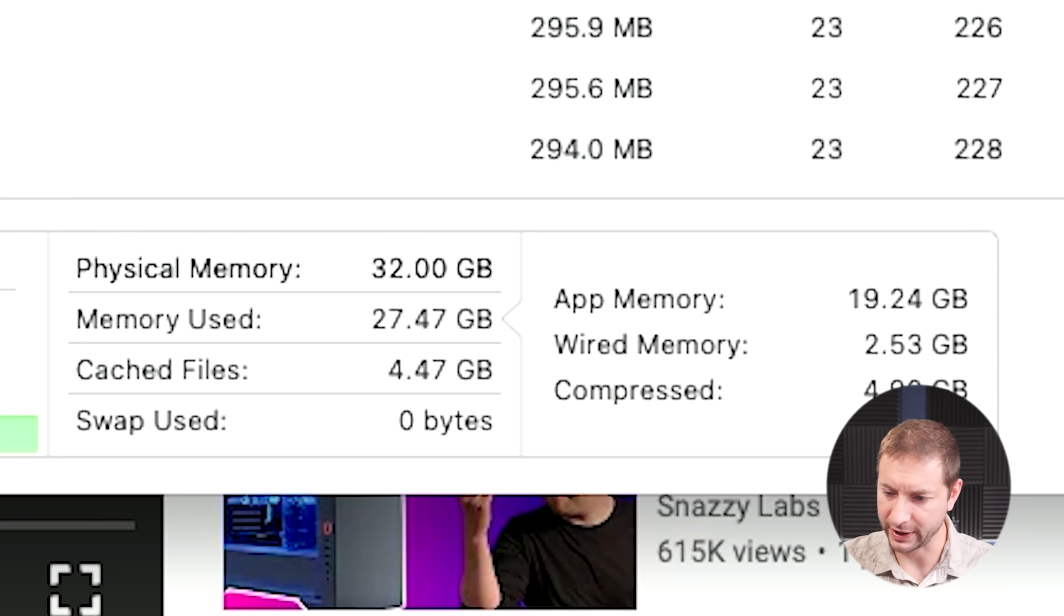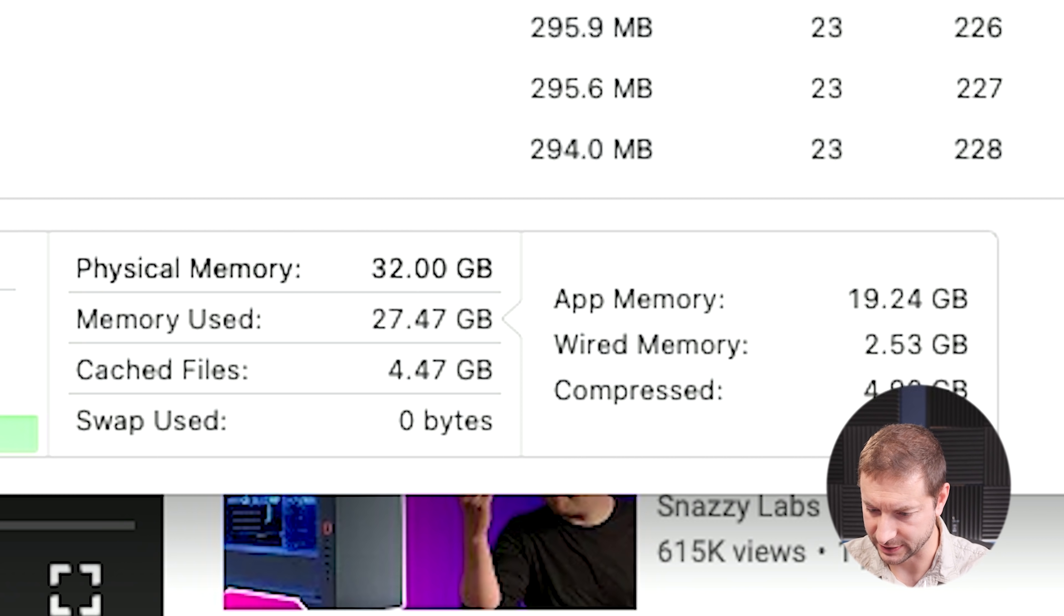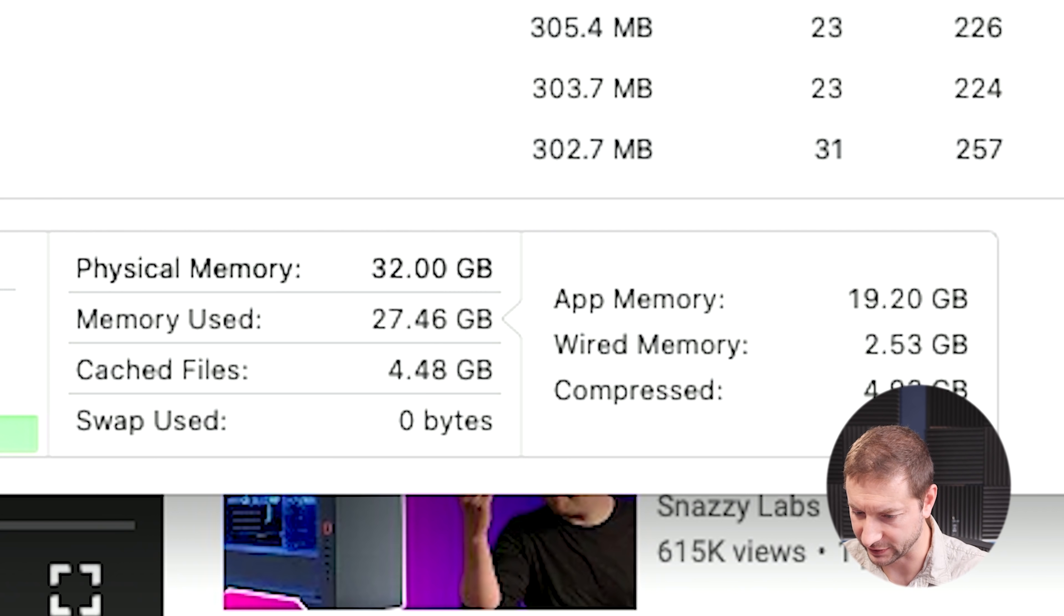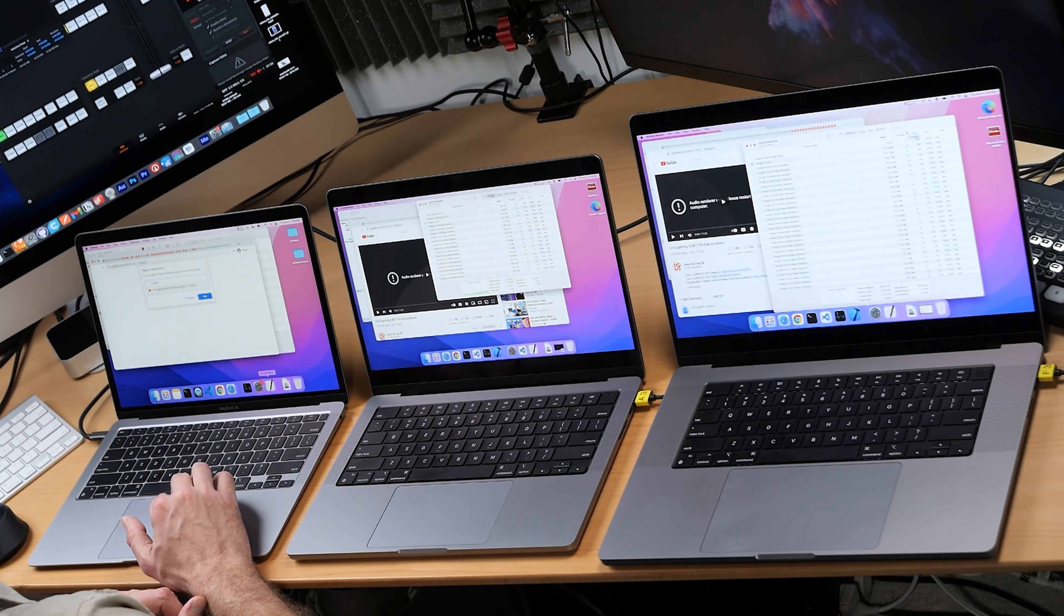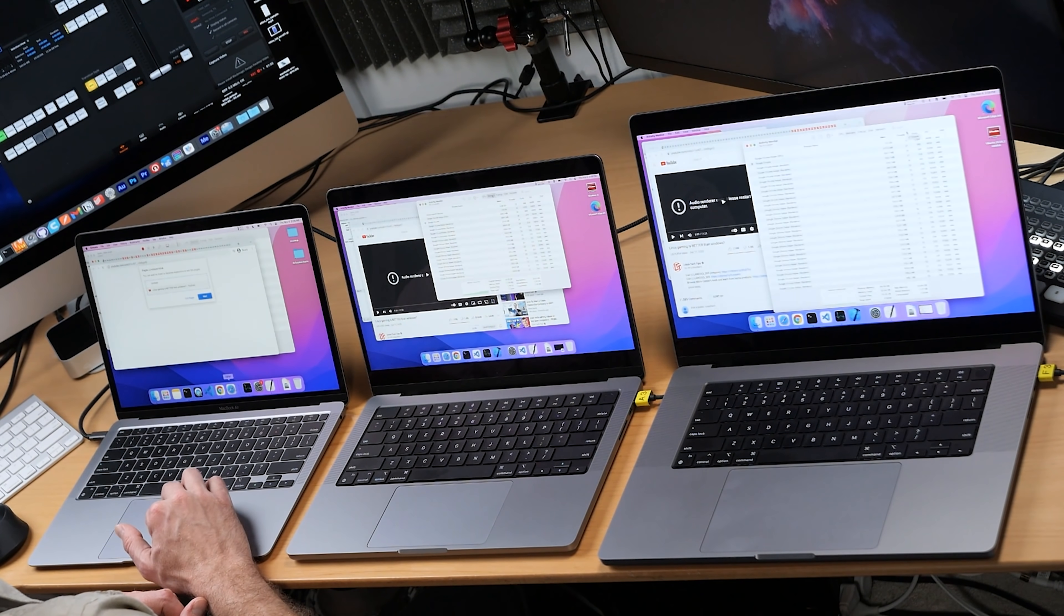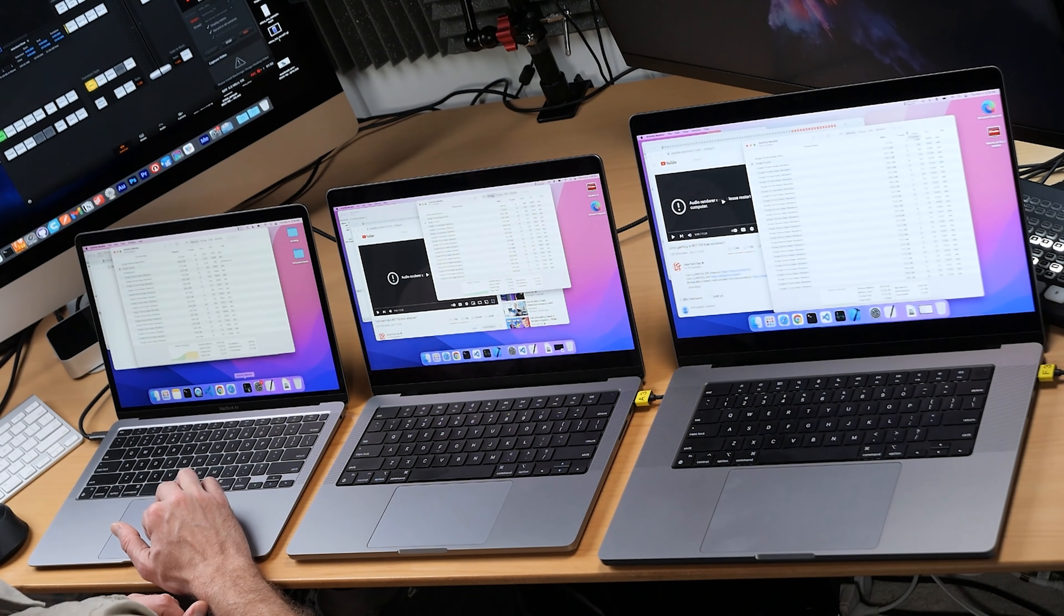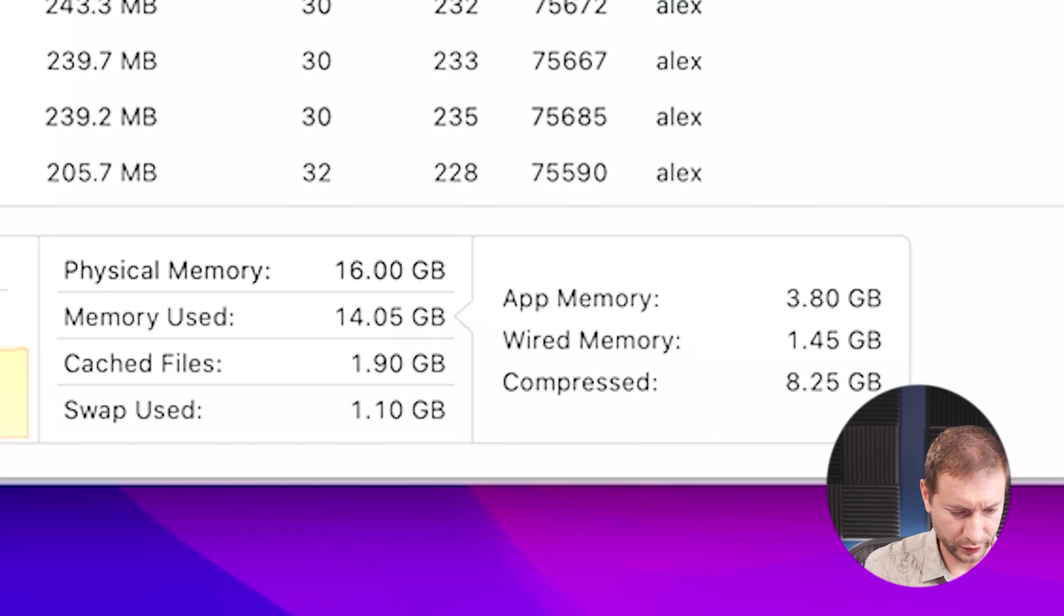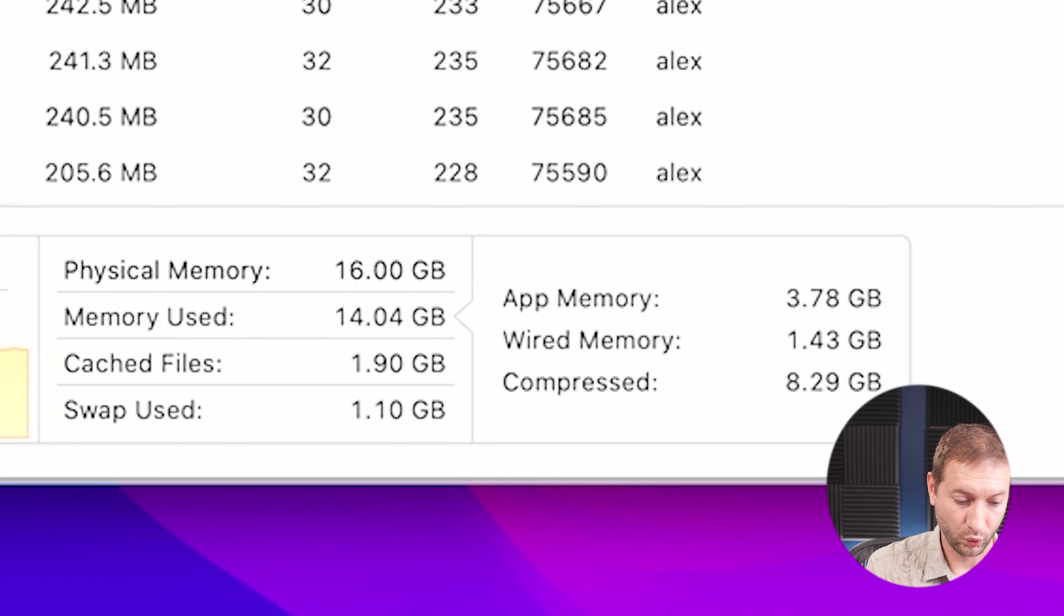The memory on the M1 Pro 14 inch is at 27 gigabytes right now. And let's take a look at the M1 Air. Here we're using 14 gigabytes and one gigabyte of swap. First time I've seen swap usage this high on the M1 Air. I guess this is that kind of test. I was hoping to see significant battery drainage, but it doesn't look like that's happening. Not with this test at least.